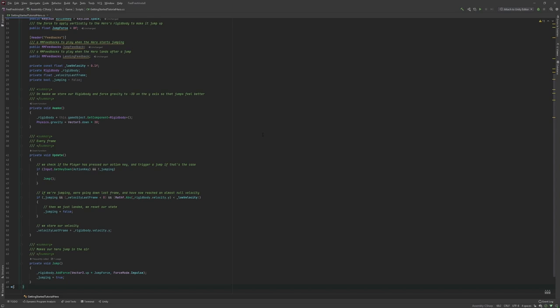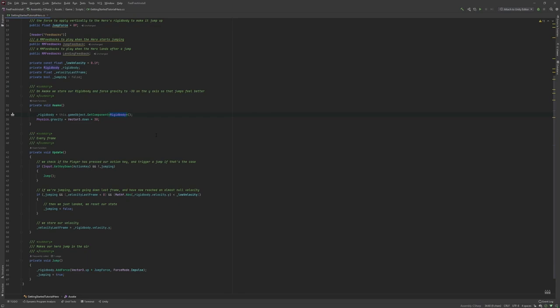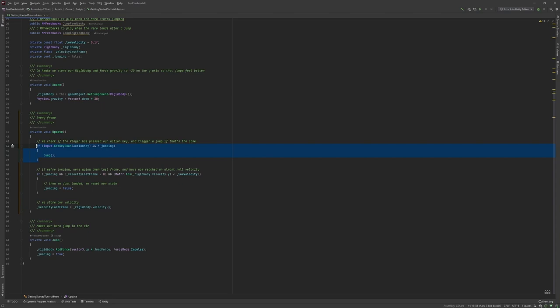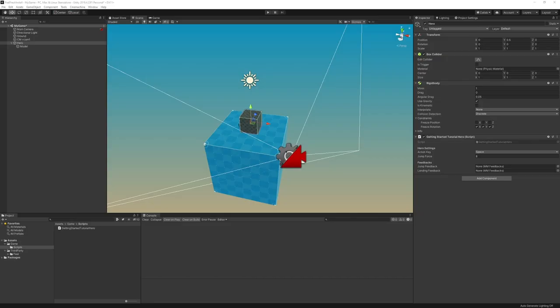Even if we didn't type everything, we're going to have a quick look at what that script does. You can see that here we are declaring a key we're going to look for. By default, it's space. We have a jump force that we can modify in our inspector. We have two feedbacks. We'll get back to that. On Awake, we grab our rigidbody and set the gravity to minus 30. On Update, we look for input. If we get the space key being pressed and we're not already jumping, then we're going to trigger a jump. And if we are jumping and we were going down and we've just reached the ground, we consider we're not jumping anymore. We have our jump method. Extremely simple, just adding force to our rigidbody that pushes the rigidbody in the air. Very basic character controller.